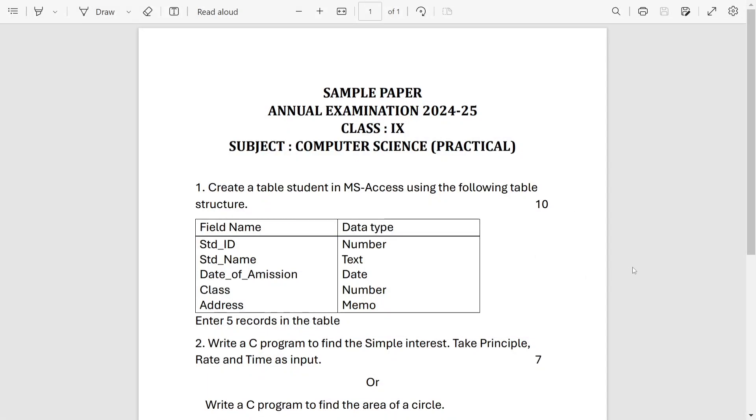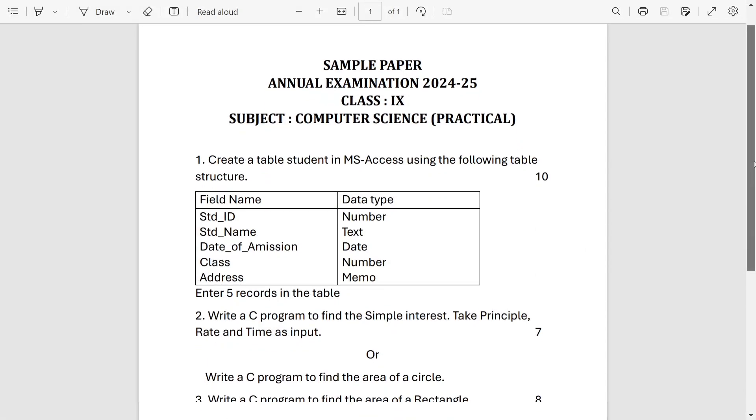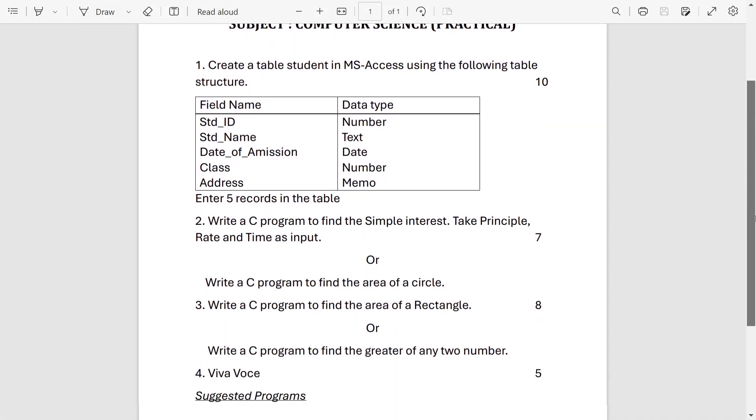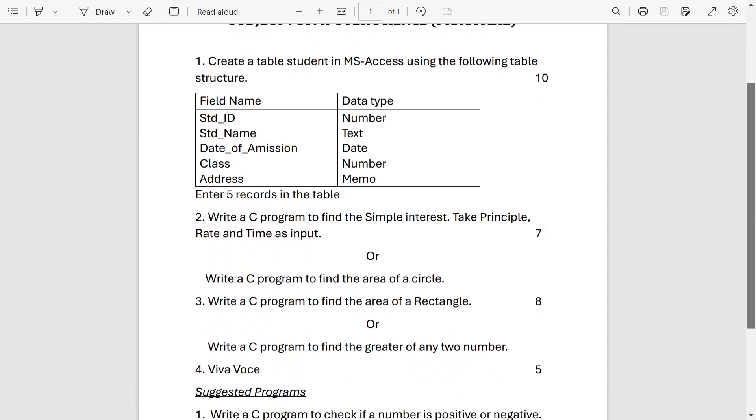Welcome to It's Rafiq. This is the sample question paper of computer science practical examination. Here first question is from MS Access.